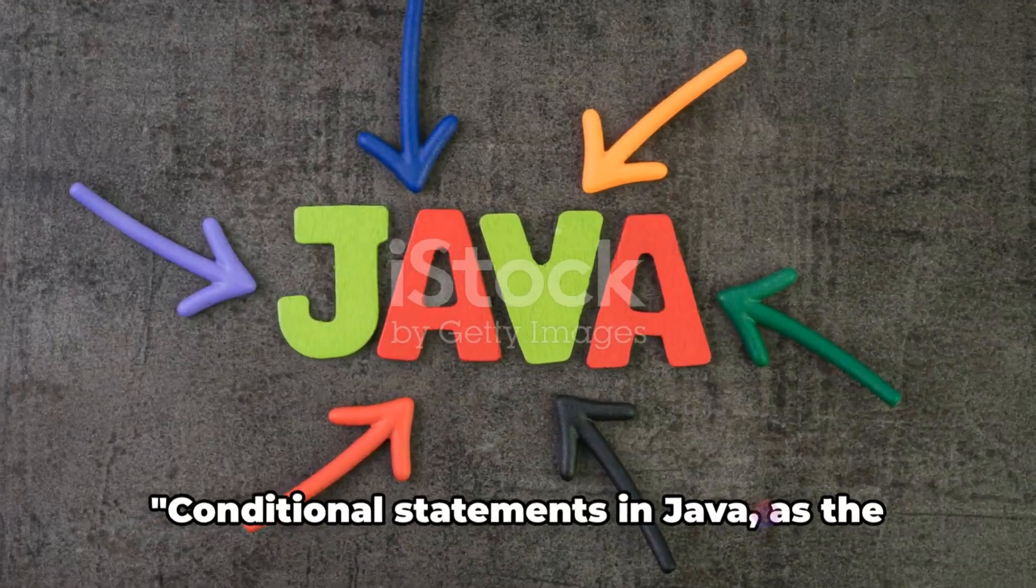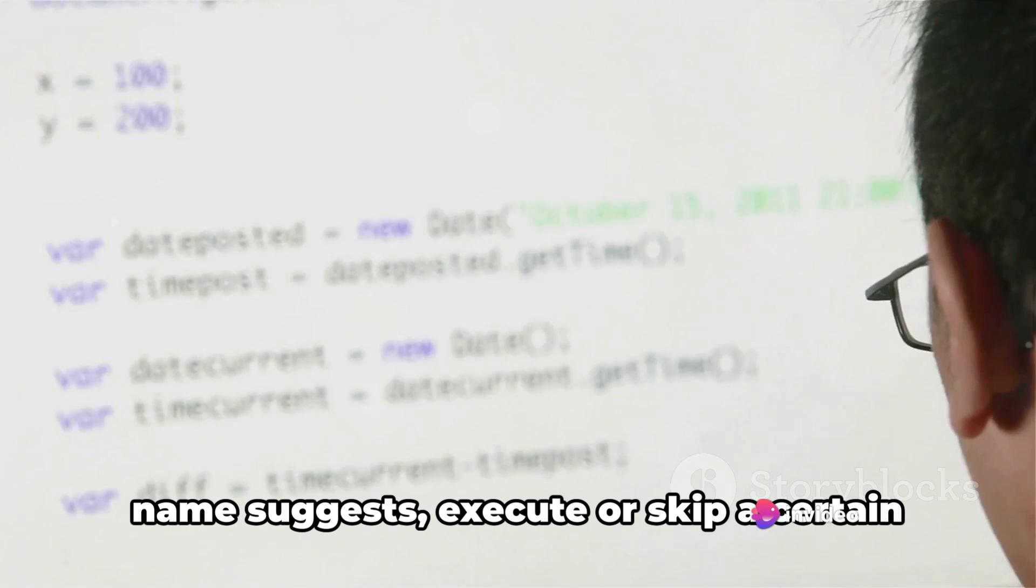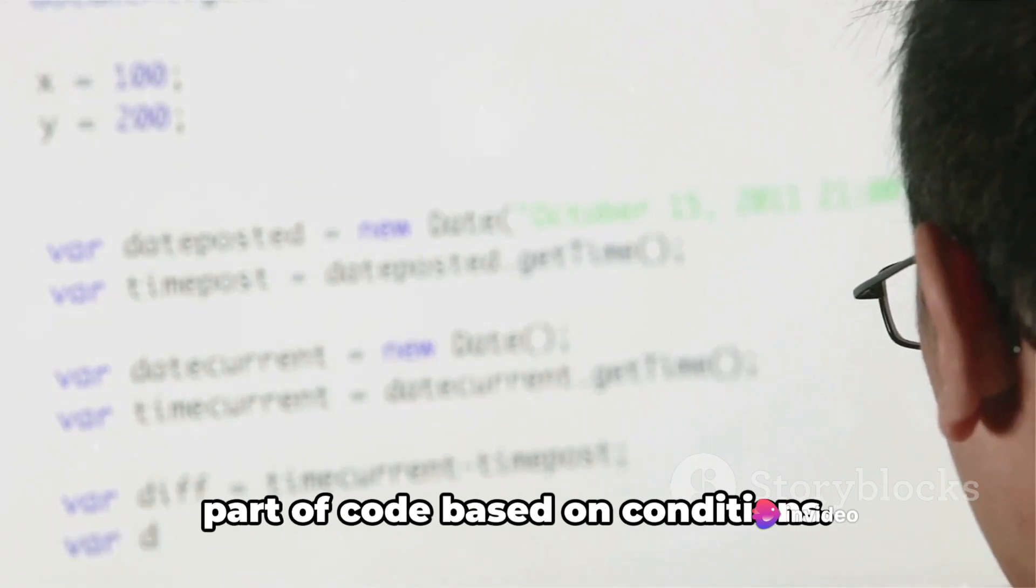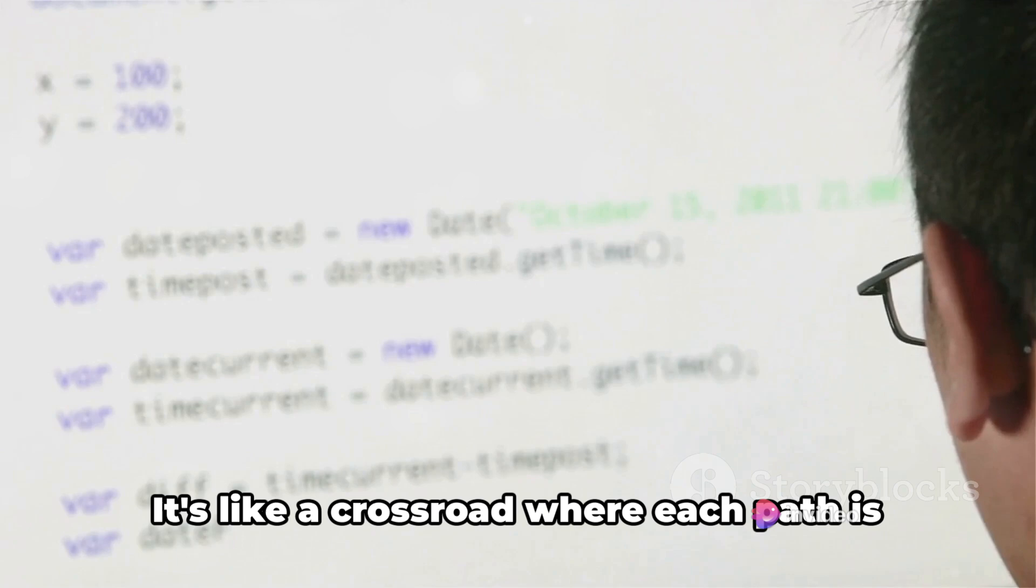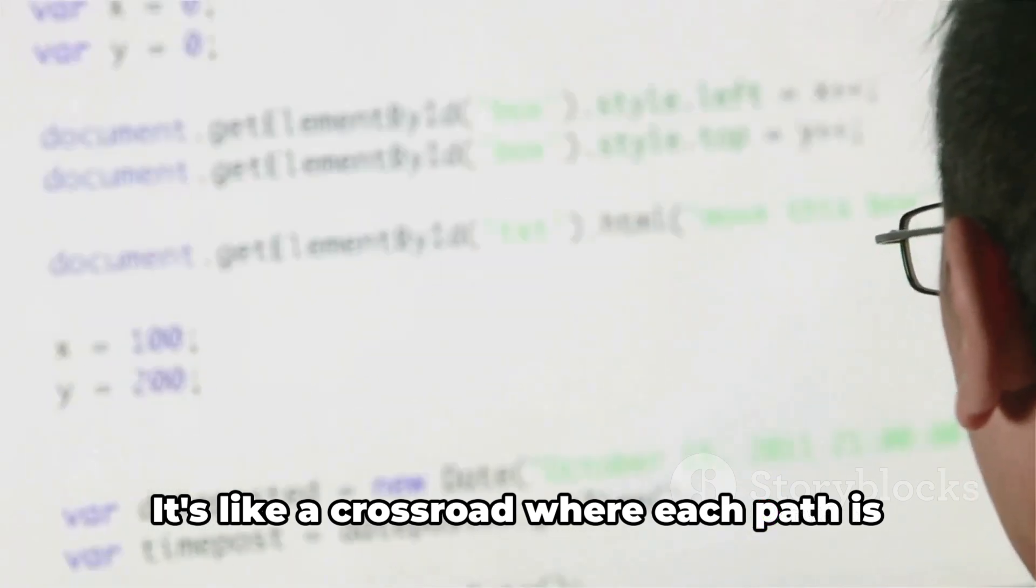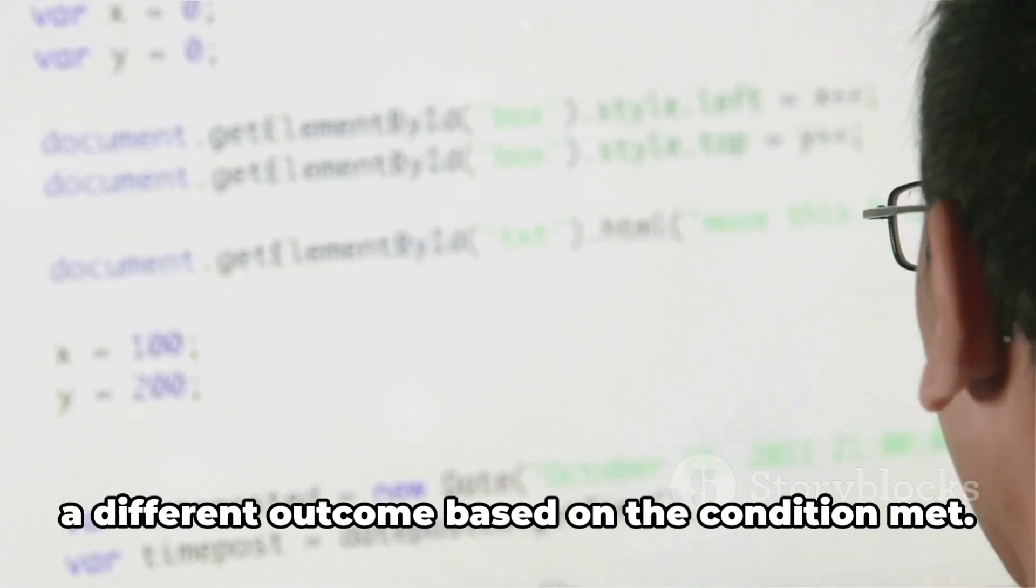Conditional statements in Java, as the name suggests, execute or skip a certain part of code based on conditions. It's like a crossroad where each path is a different outcome based on the condition met.